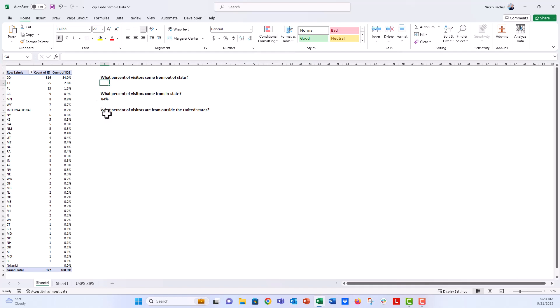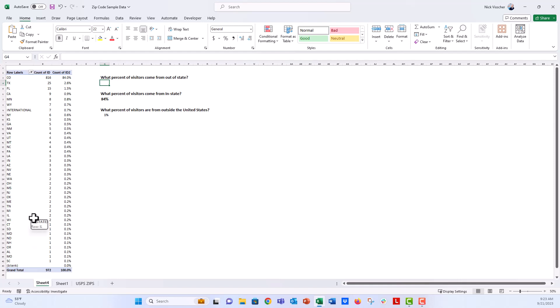But now we want to know what percent of visitors are from out-of-state. And you can see that we have a lot of visitors from many, many different states. Several states we have represented in our data. And I could go through here and make some manual calculations. But I can also do it really quickly in the pivot table by grouping values inside the pivot table.